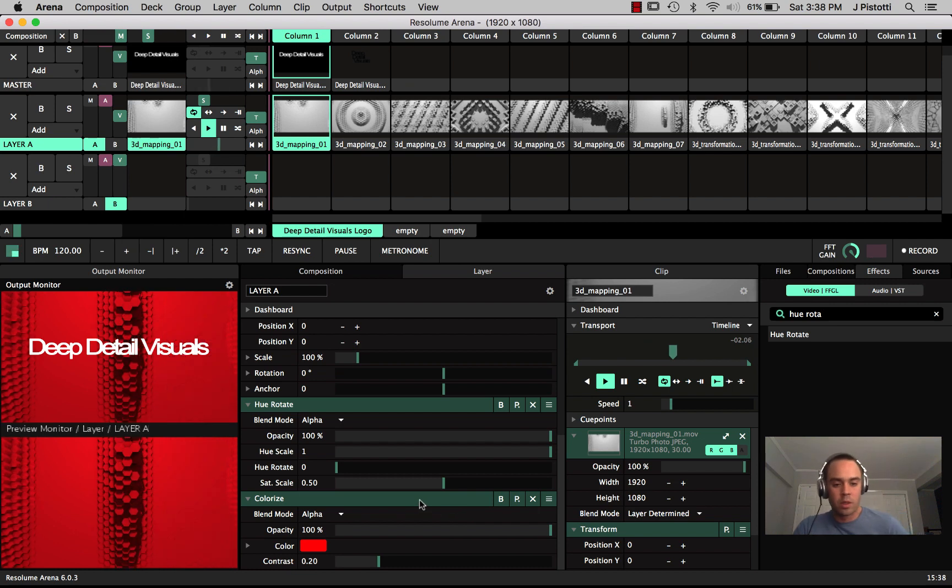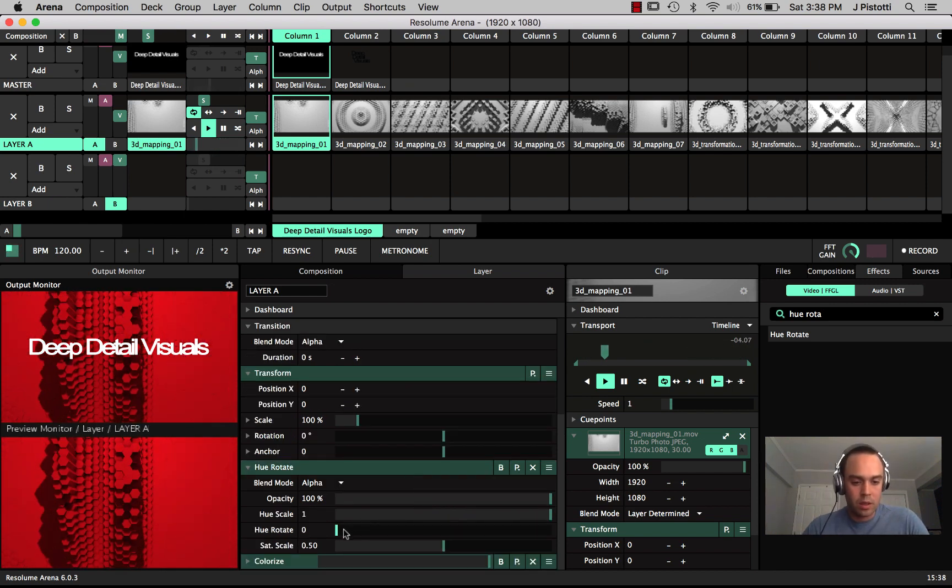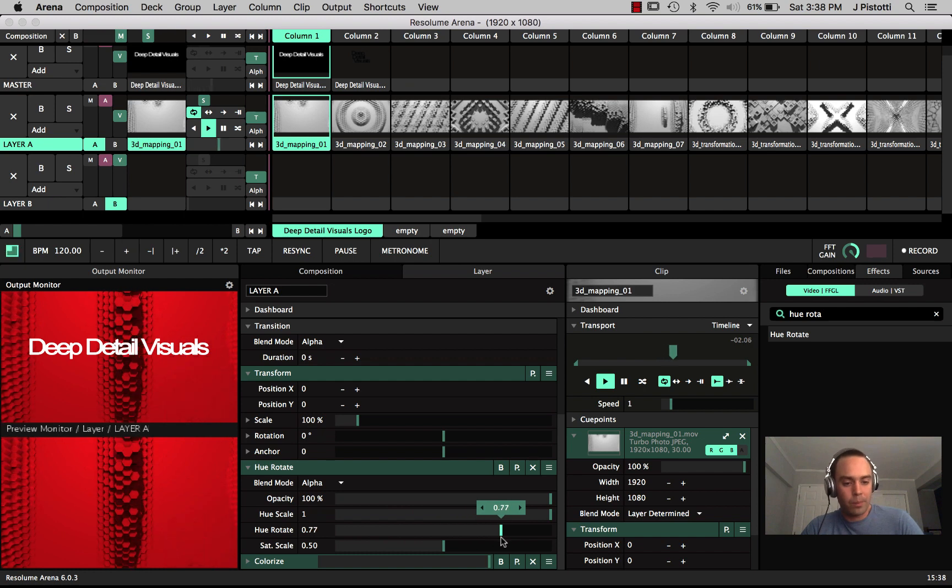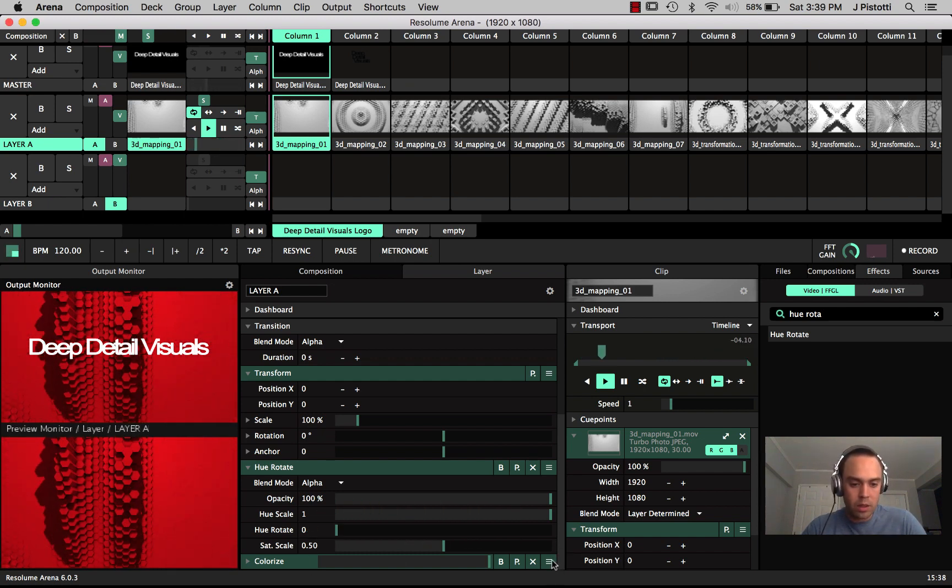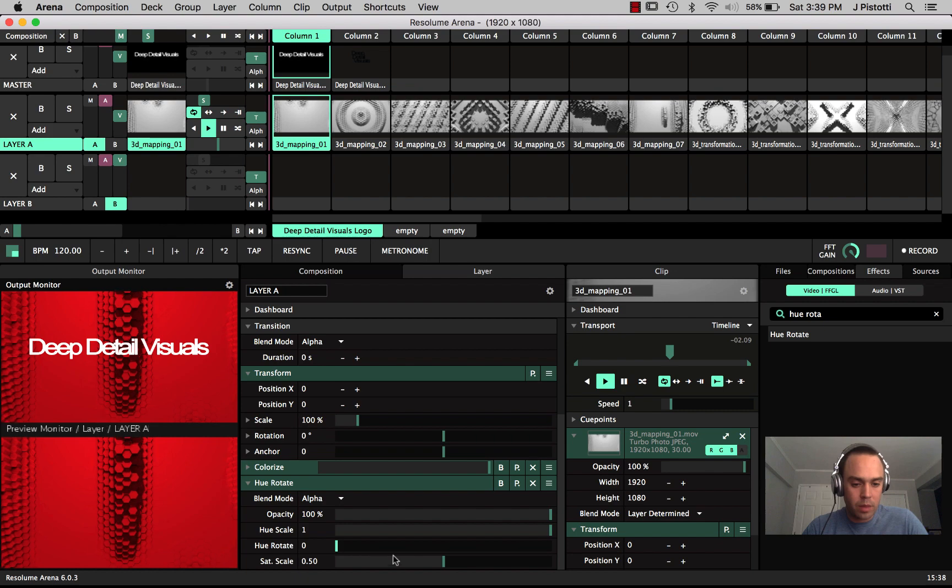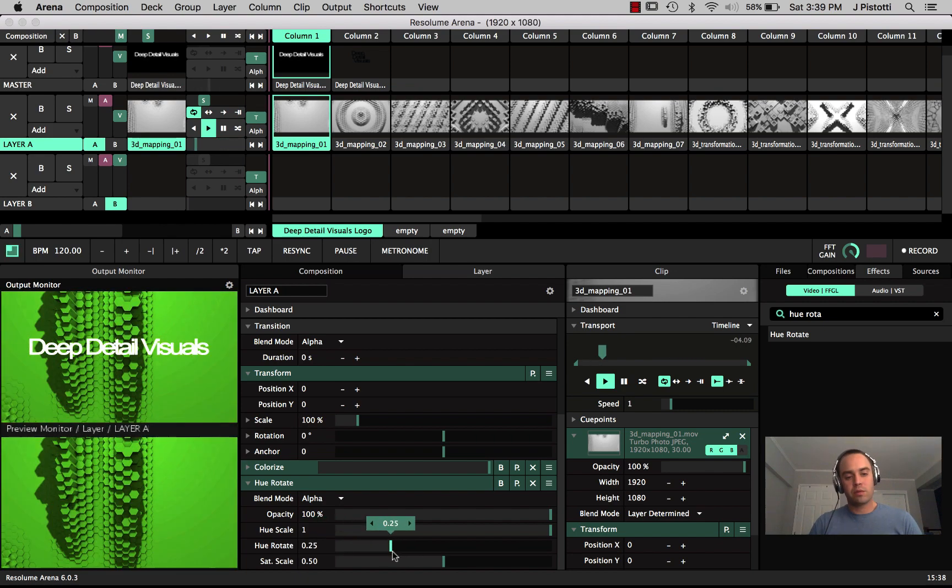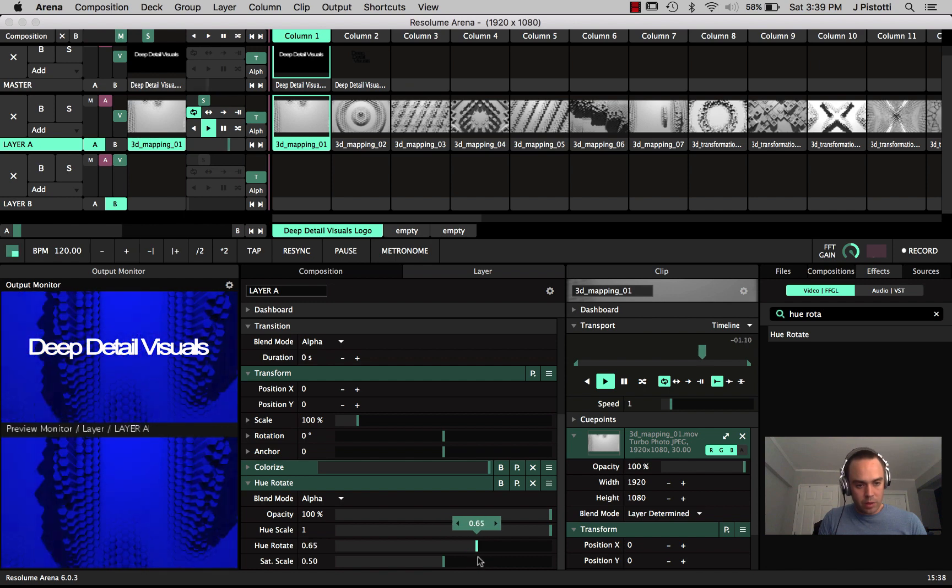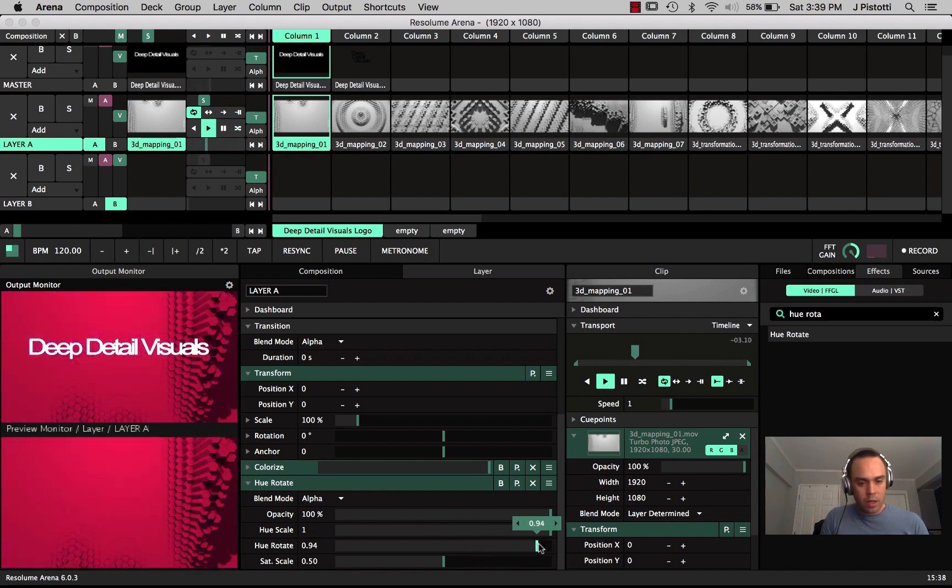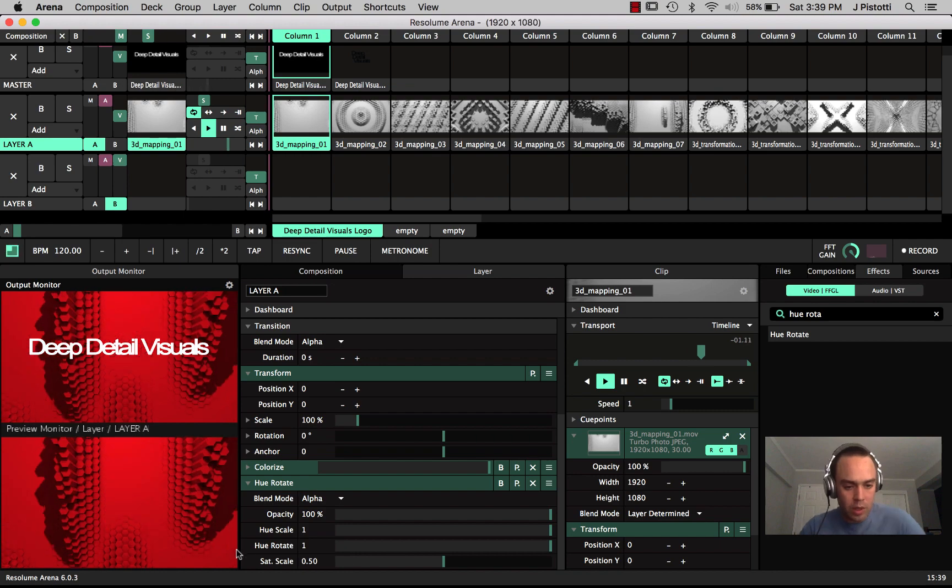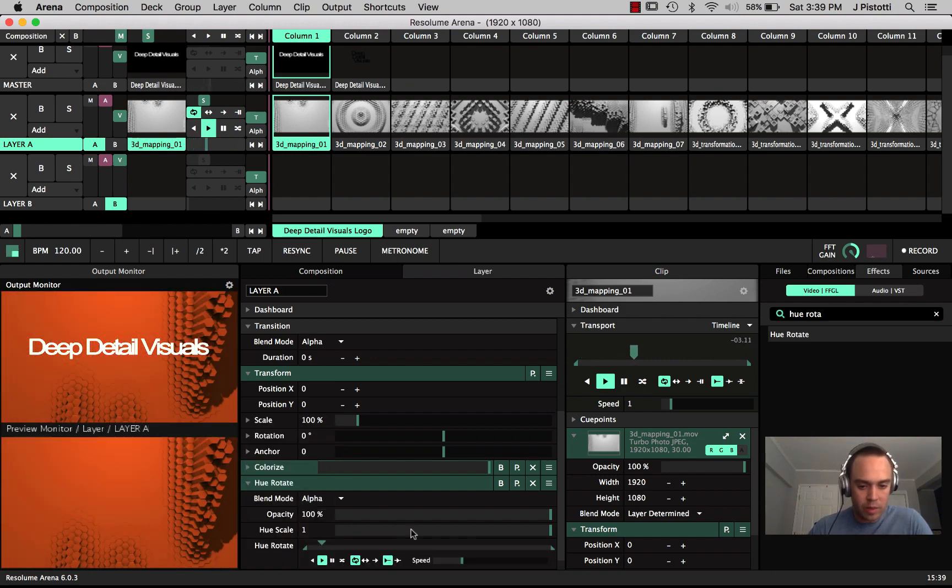And now we're also going to add a hue rotate, which you want to actually have below colorize otherwise it is not going to be affected by it. I think that's a recent update from version 5 but I could be corrected. So now we have the ability to both transpose what the hue is as well as set it to a basic timeline.